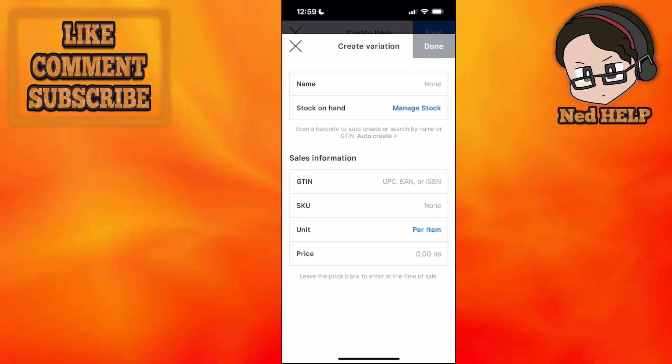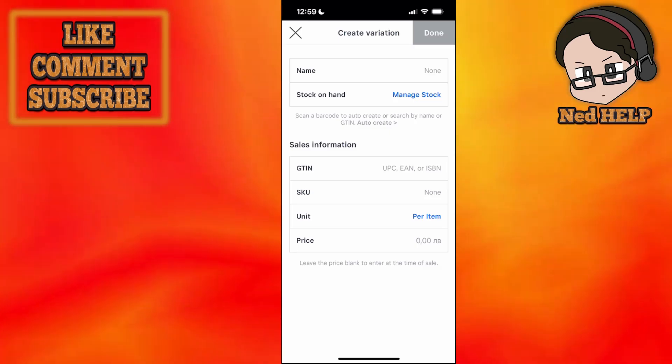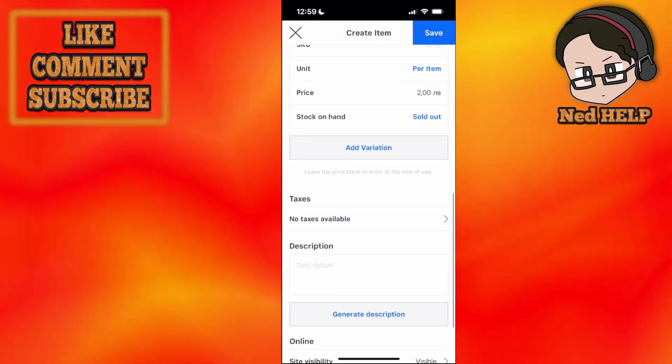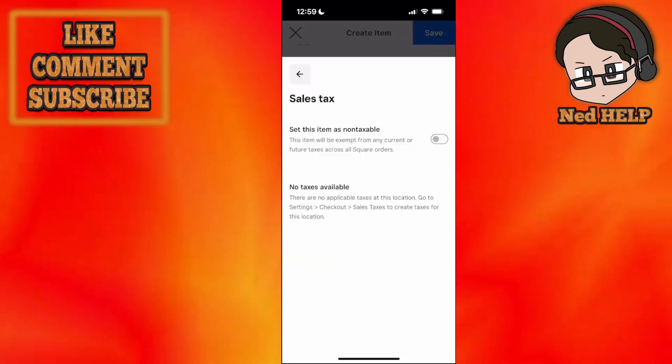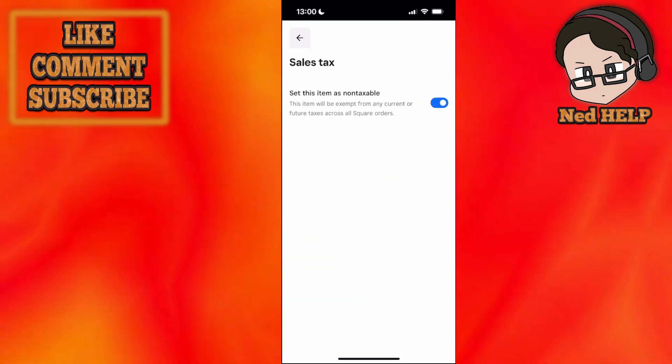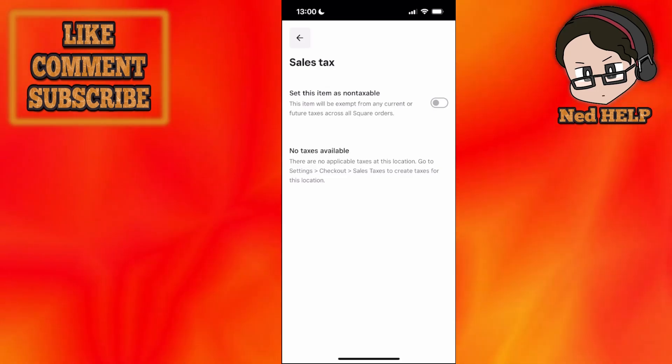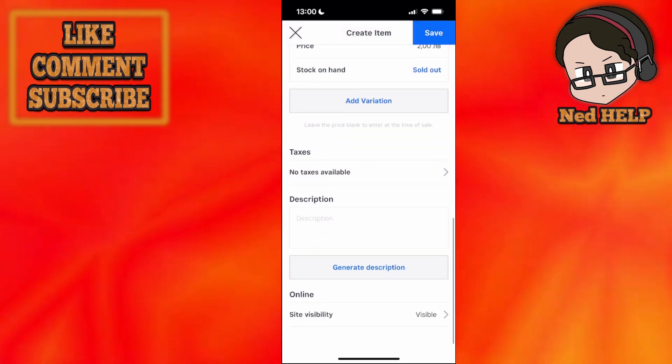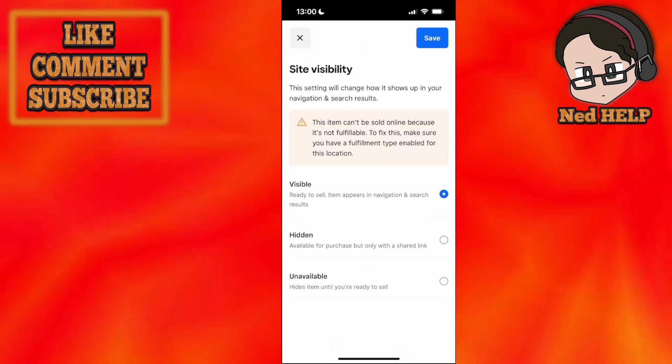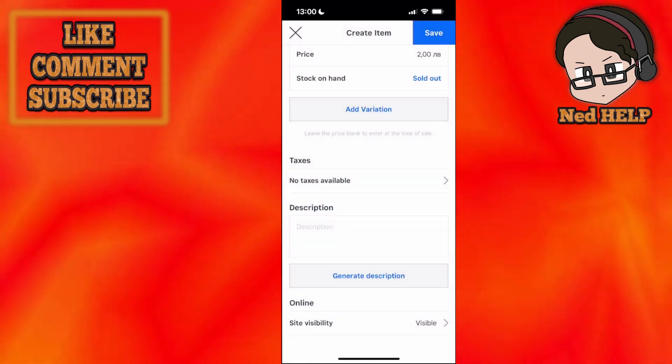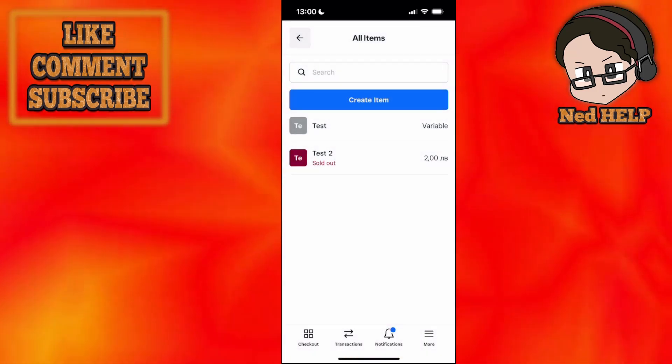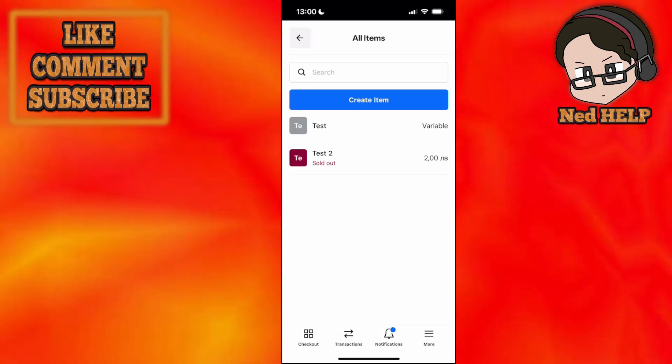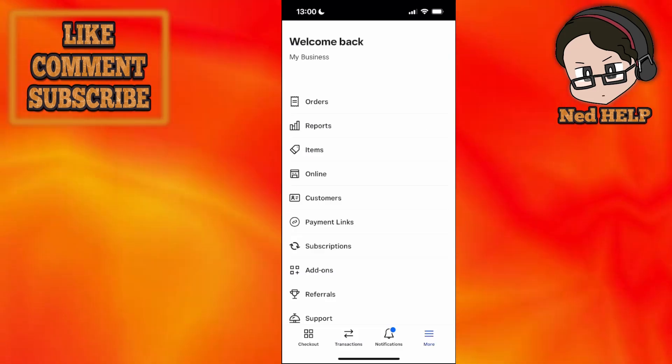We can also add different variations here. Like I said, if you're doing different t-shirt colors and so forth. We also have taxes here. We can set this item as non-taxable or set specific taxes for the item. For visibility, we can do hidden, unavailable, or visible. Click save, and you will have created an item you can charge for. I'm going to click on more again.